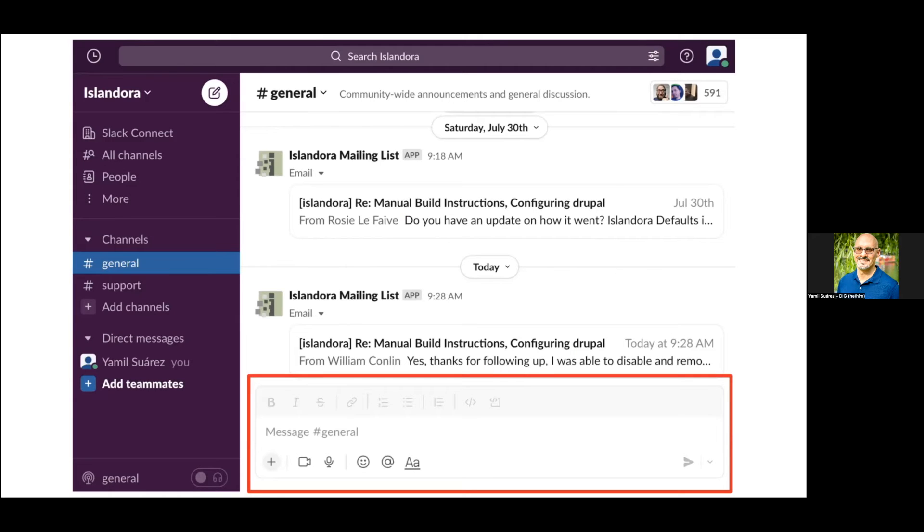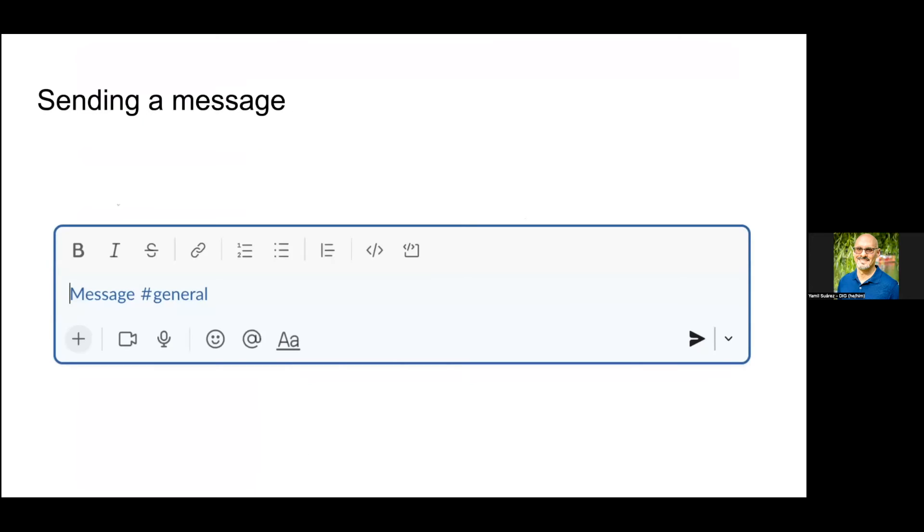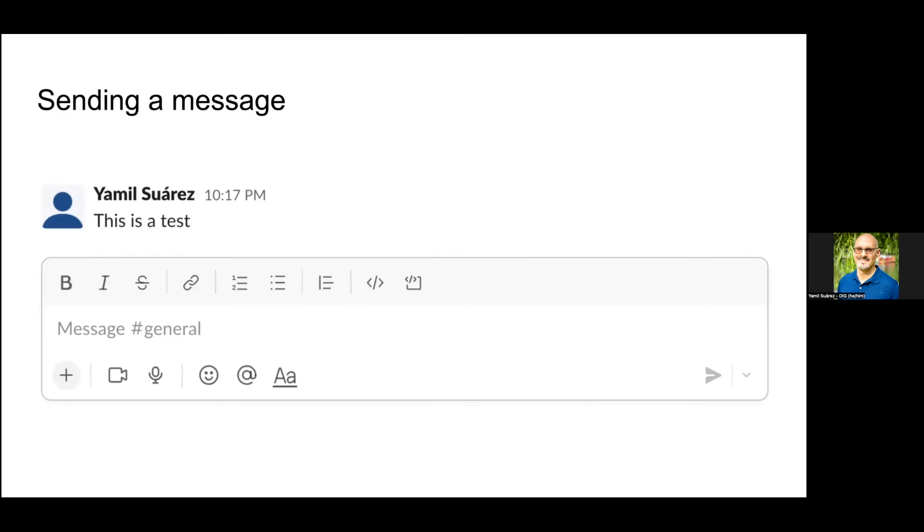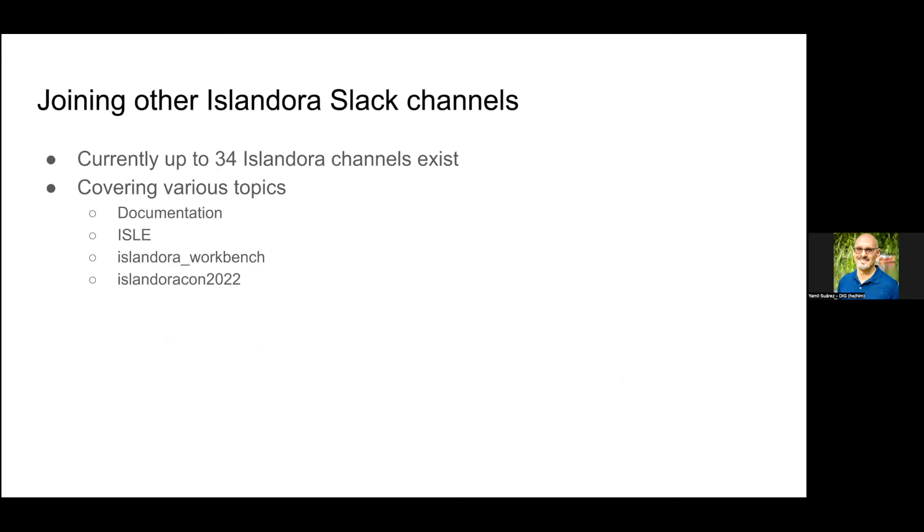If you want to write a message, click on a channel like general on the left. At the bottom part of the page is where you can write a message. Here's a quick reminder that you're about to write to the general channel. Once you start writing text, the icon on the right turns green and that's what you hit to send a message.